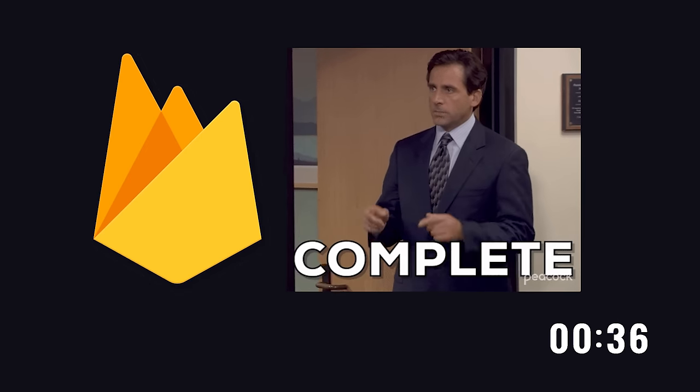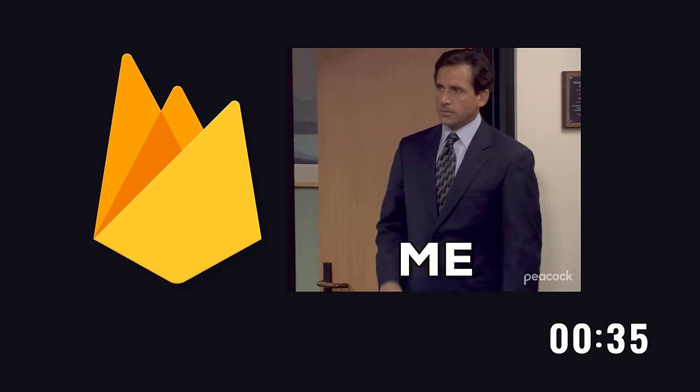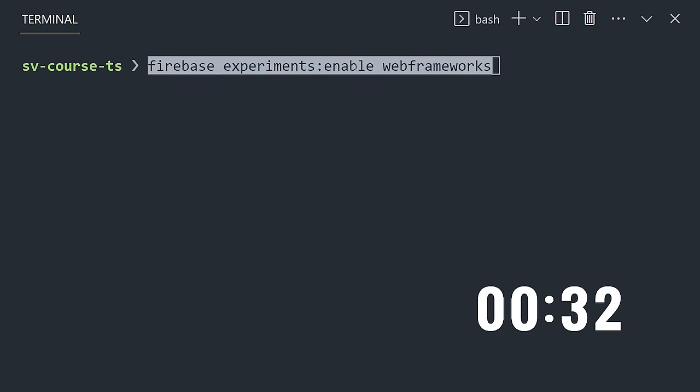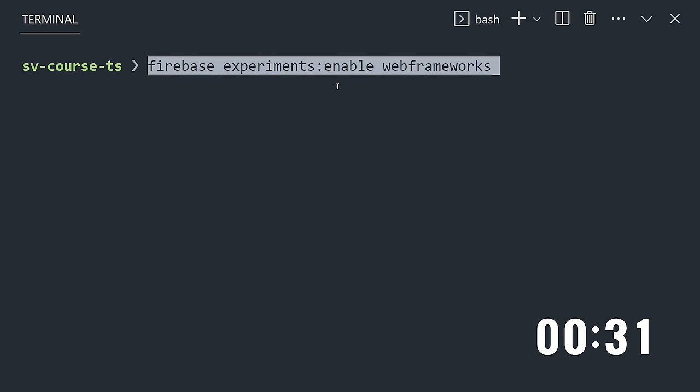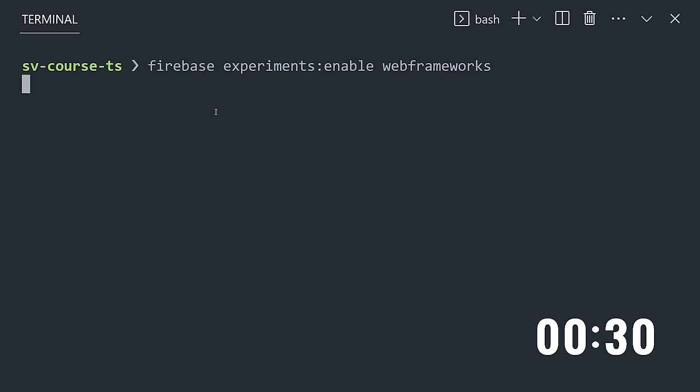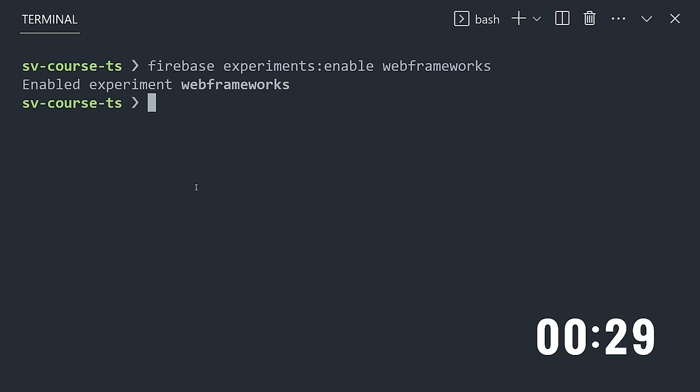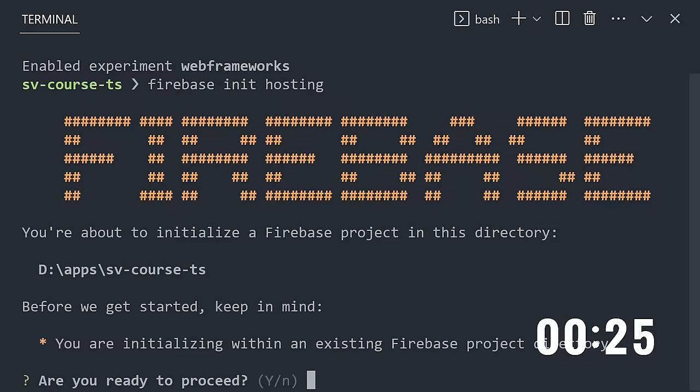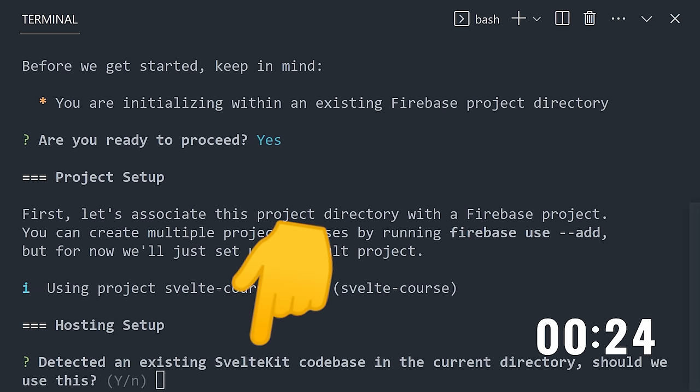It still blows my mind how easy Firebase makes this, but now we have a bunch of time to kill. Let's go ahead and deploy our server-rendered app by running Firebase Experiments Enable Web Frameworks from the command line. Now we can run Firebase Init Hosting, and it will automatically detect that we're working with SvelteKit.